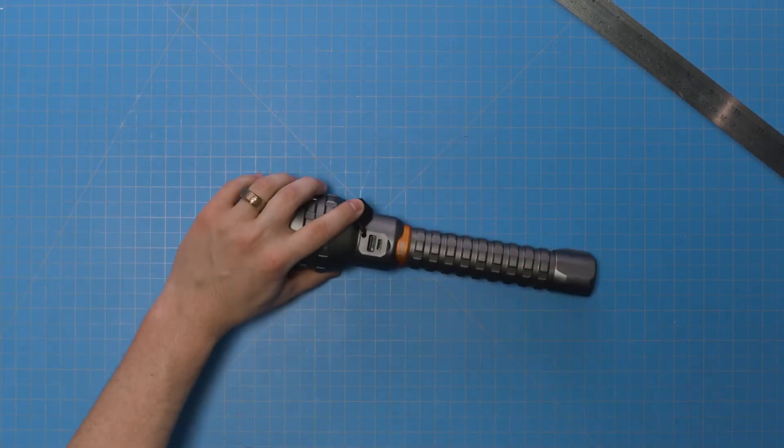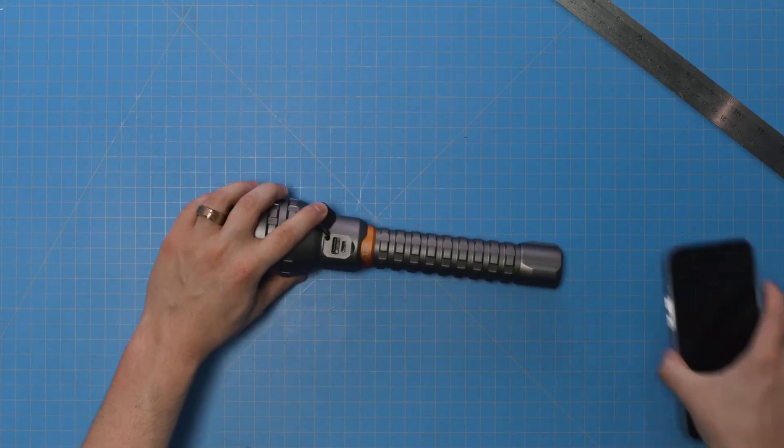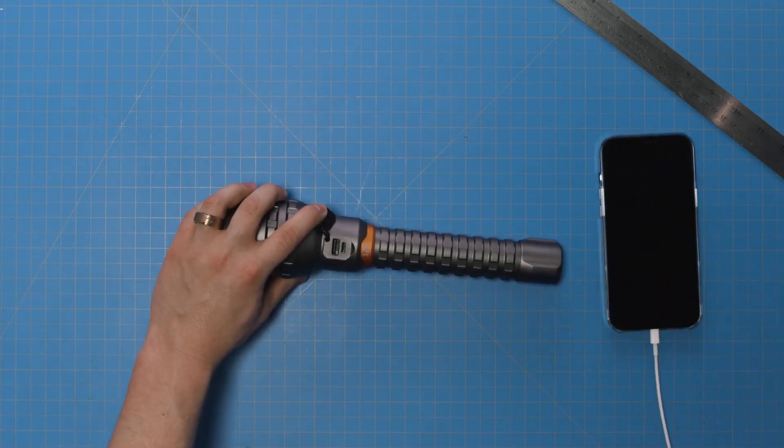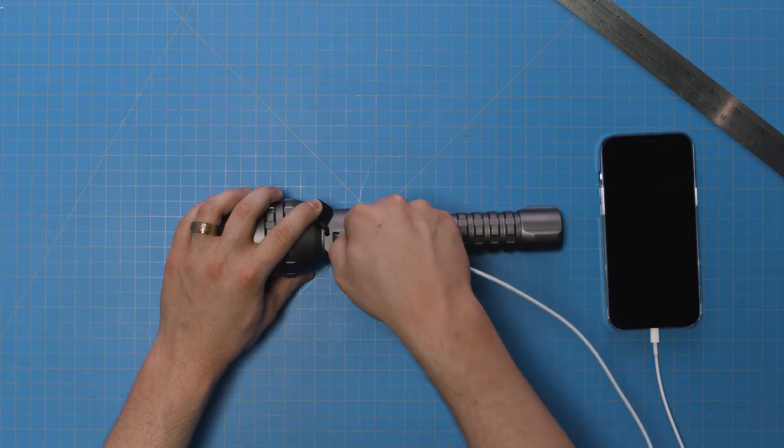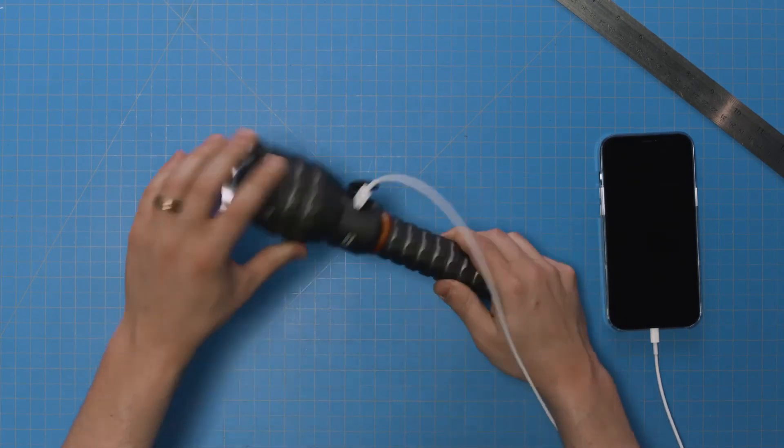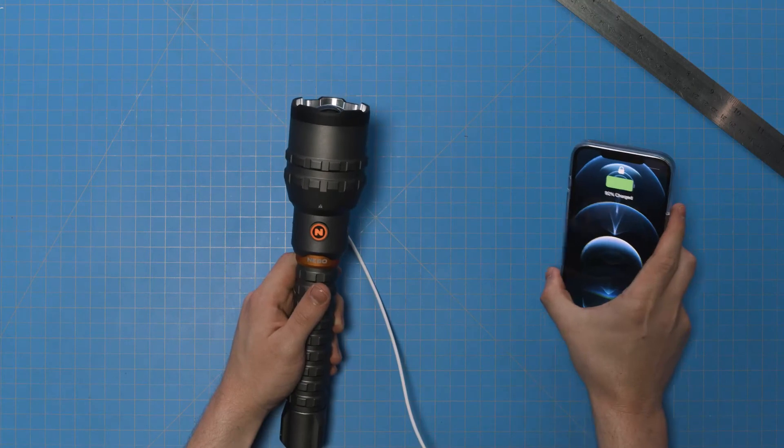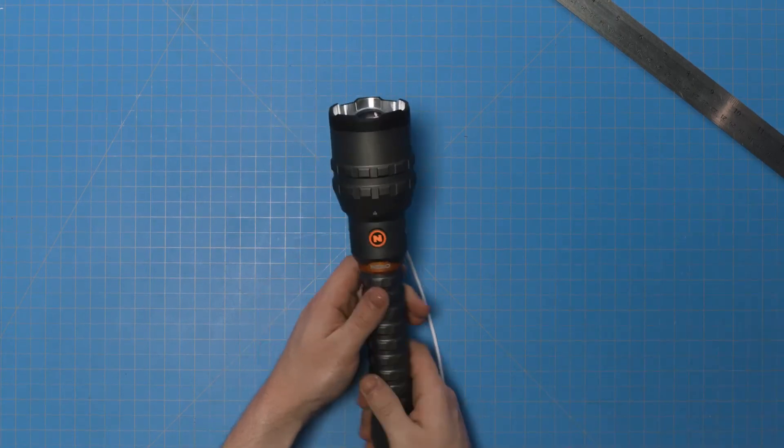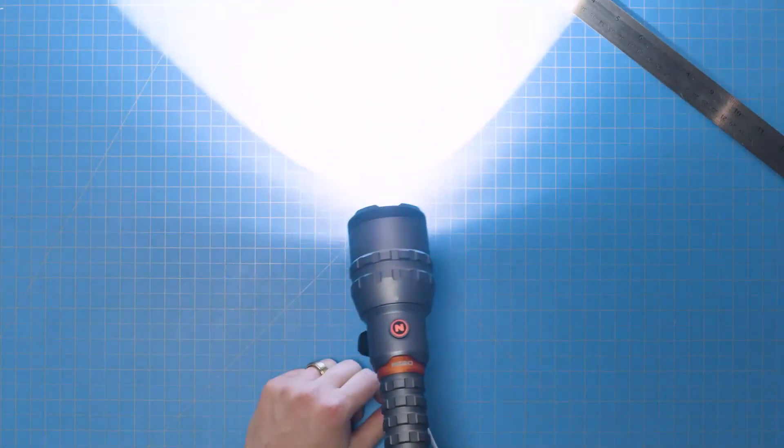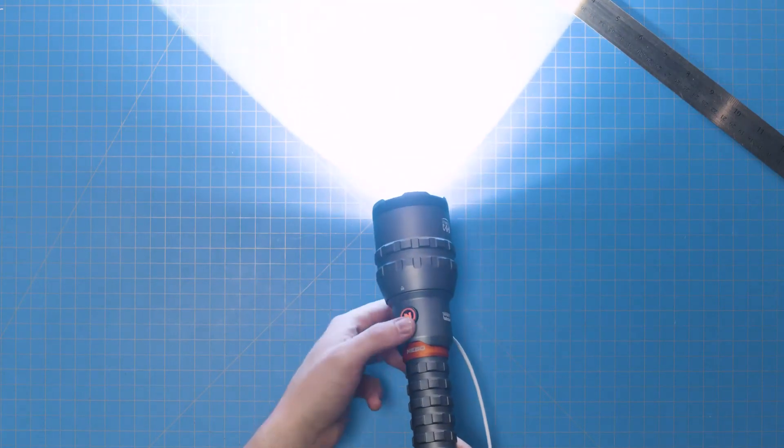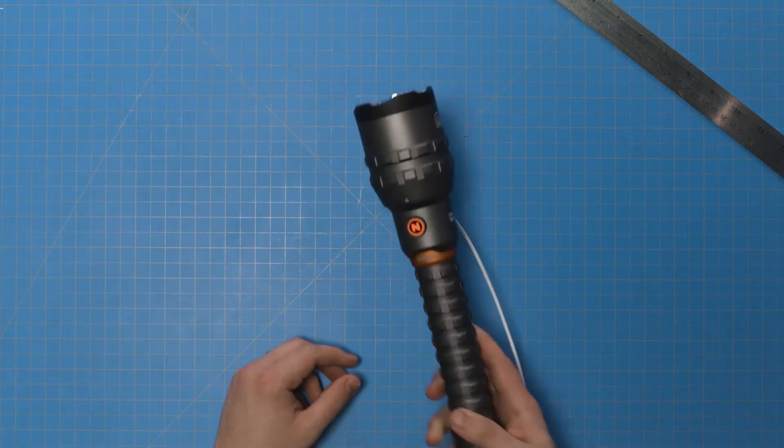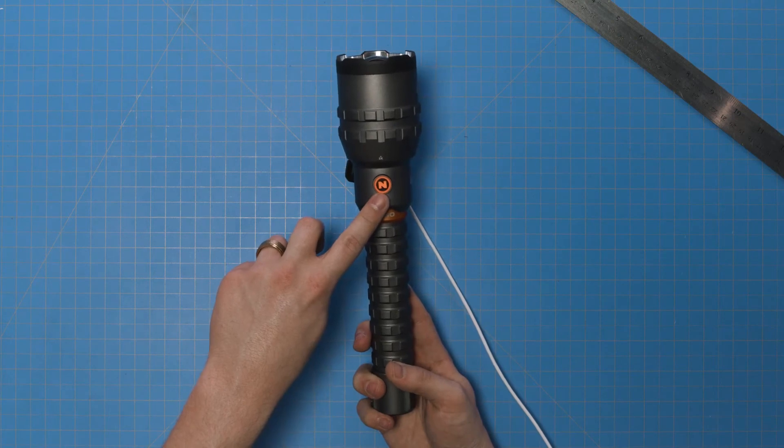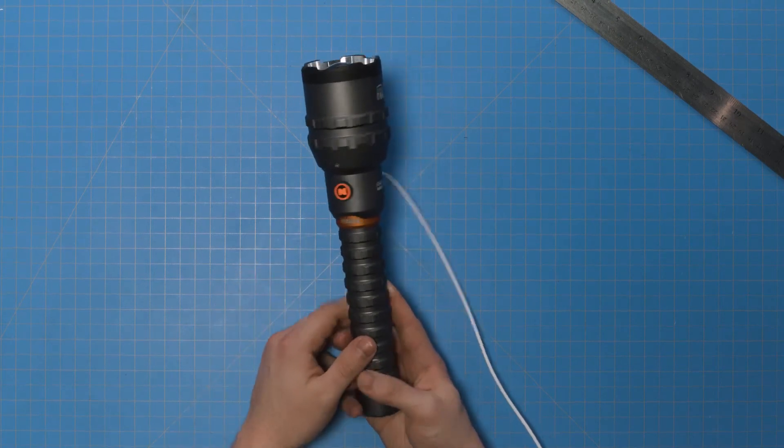You'll also notice a regular-sized USB port above the USB-C port. This regular USB port can be used to charge your mobile device or other USB-powered devices. That's right, this flashlight acts as a 5,000 mAh power bank. You can even use the flashlight while it's charging. However, it's important to note that if the power bank is activated while turbo mode is active, turbo mode will be automatically reduced to high mode.